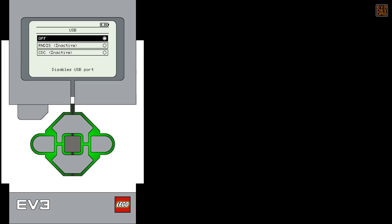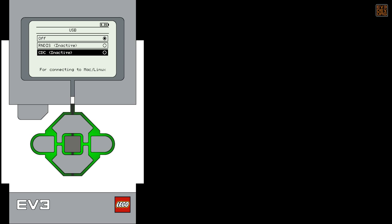You'll see that USB networking is turned off by default. You'll need to choose the correct USB networking for your host computer. If you're connecting to a Windows machine, choose RNDIS. If you have a Linux or Mac computer, choose CDC.